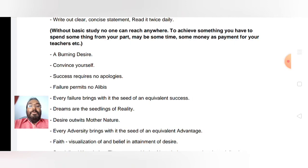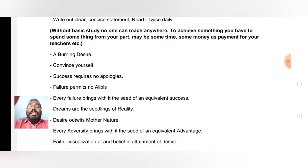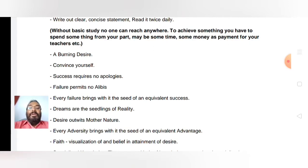One more thing to remember: success requires no apologies. There is no way to say 'that is the reason,' or 'he is the reason,' or 'they are not accepting me,' or 'they don't help me' — all these are not acceptable apologies. Failure permits no alibis either. If any failure comes, it is yours — nobody will take care of that — so you have to accept the failure.